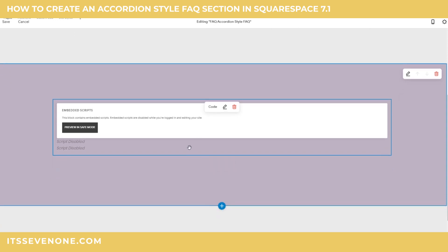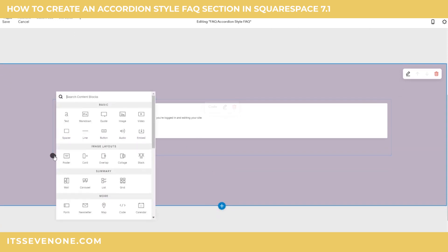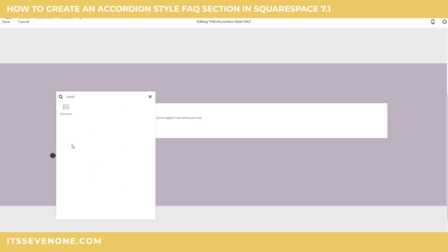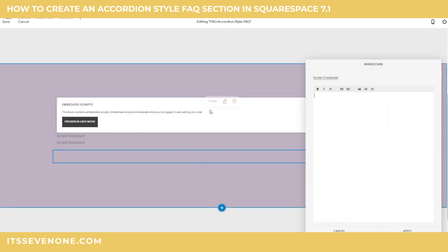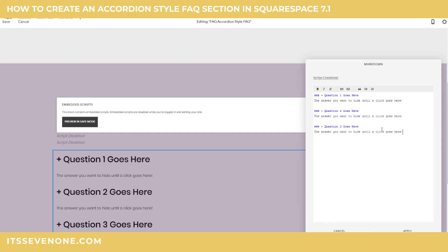Next we're going to add the actual section for the FAQs. This is done in a markdown block — this is different than a code block, so it's really important you select markdown. Here I'm going to paste my questions and my answers. It's very important that you use the specific hashtag symbols at the beginning of those questions — that makes sure this code works.